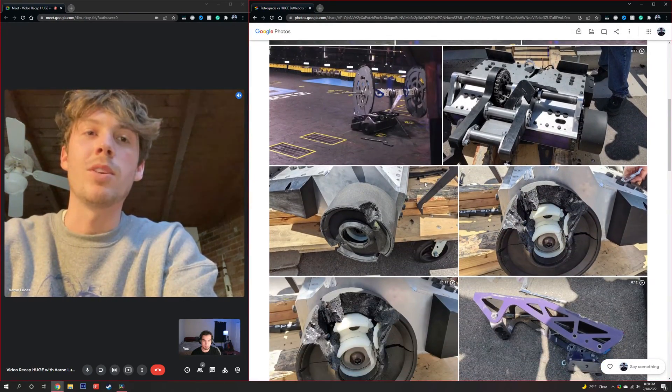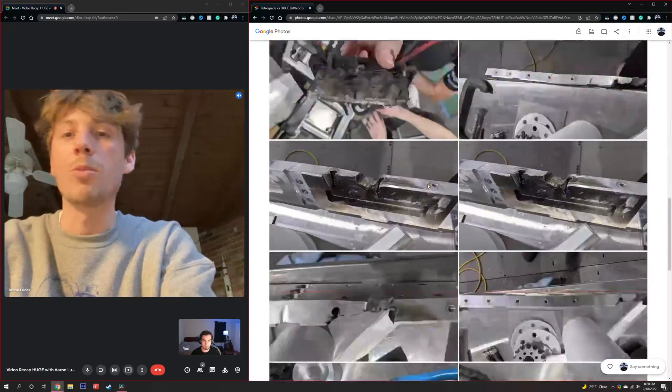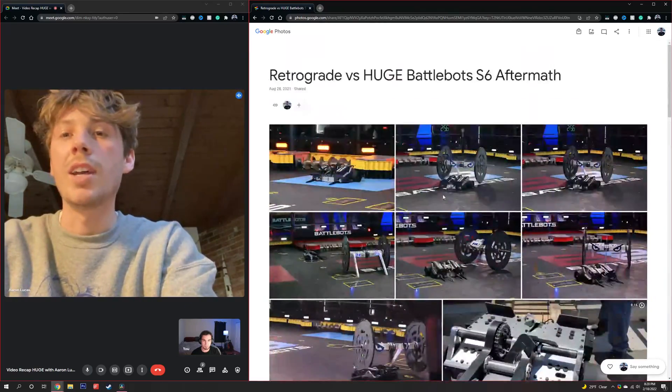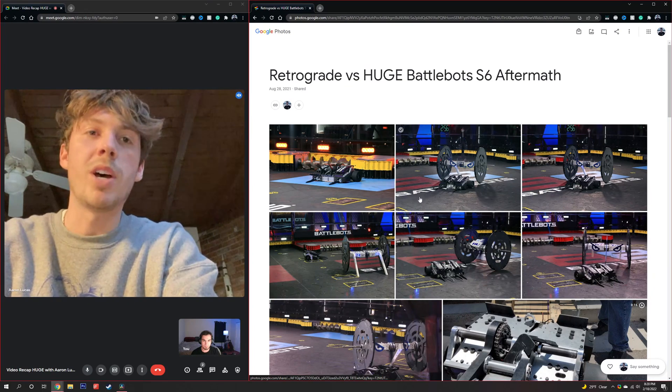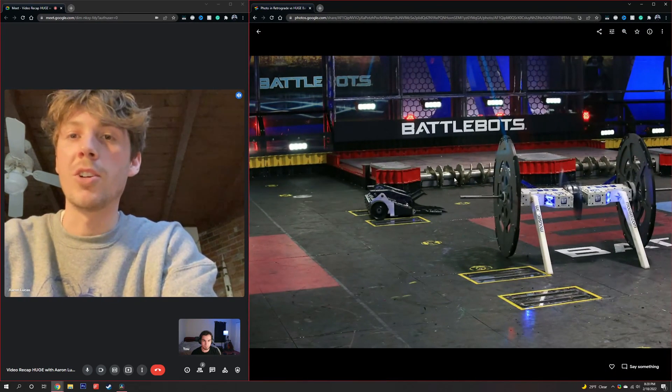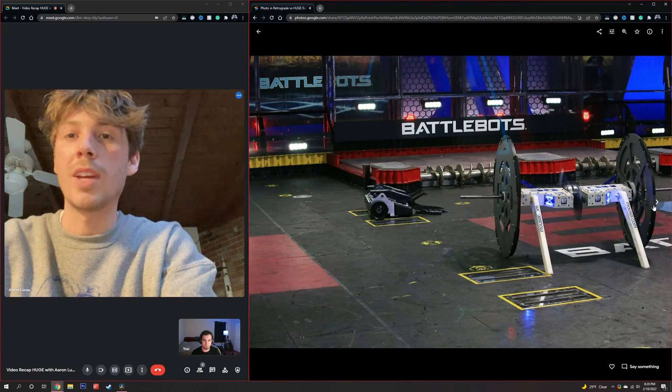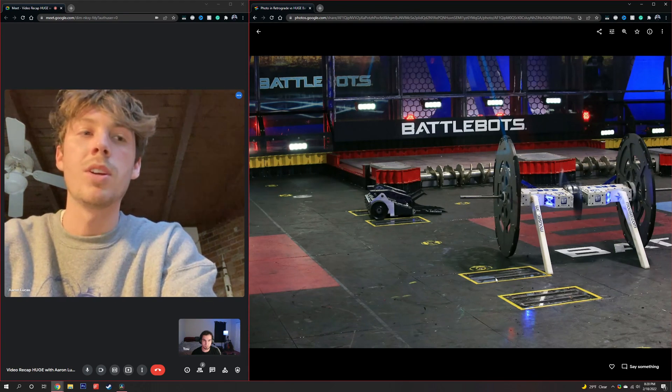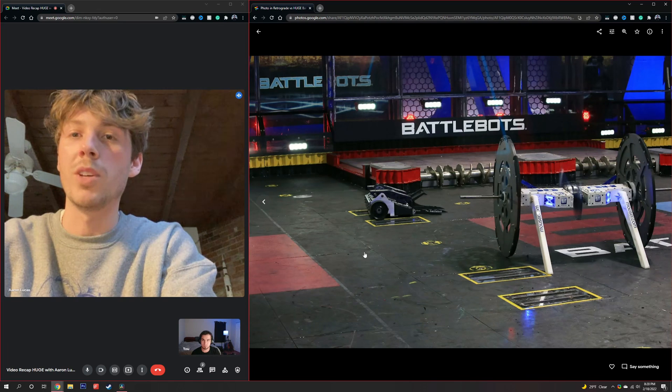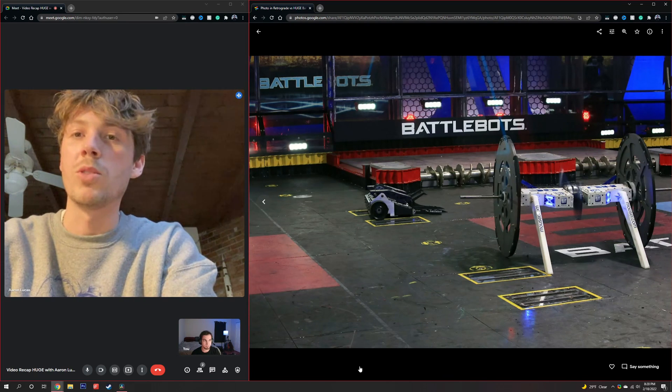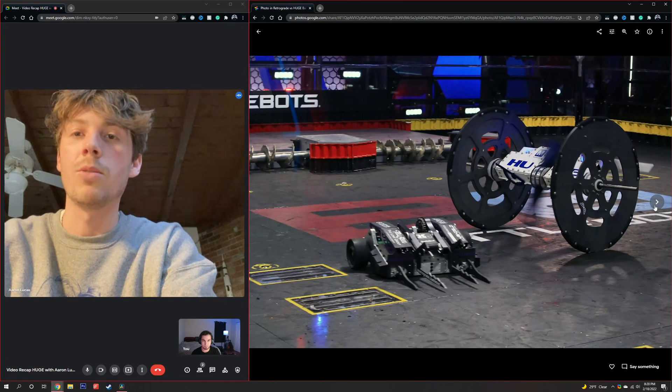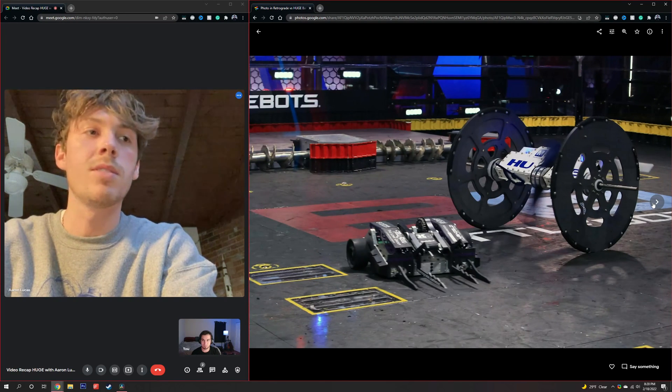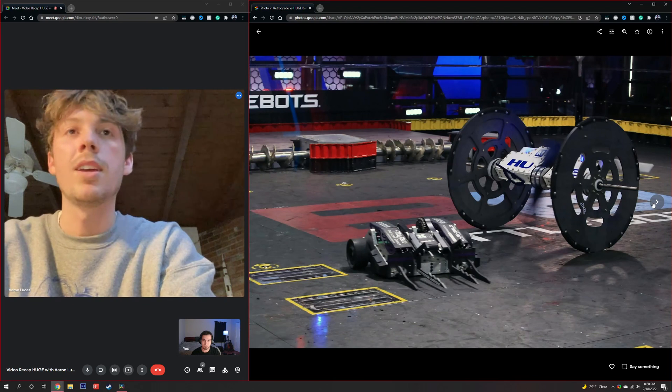you know, the undercutter is a horizontal weapon, so in theory it would be a good counter to Huge. But realistically, our undercutter was just too low to the ground and didn't have enough reach to really do anything effectively to Huge's wheels, especially those new Tegris anti-horizontal wheels that they've come with this season.